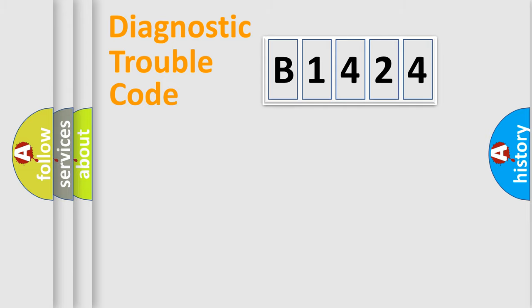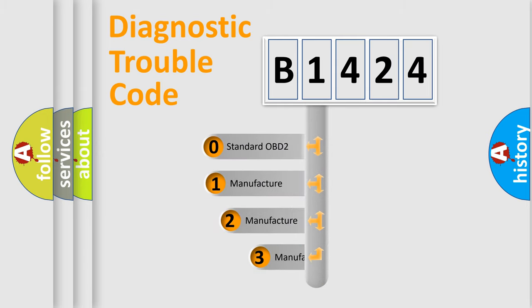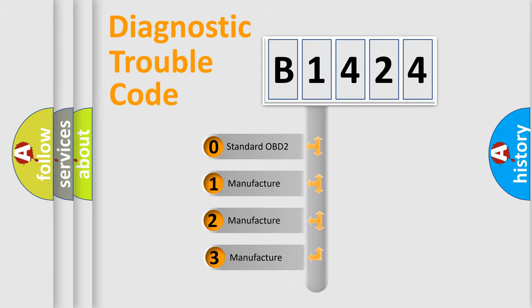Powertrain. Body. Chassis. Network. This distribution is defined in the first character code.